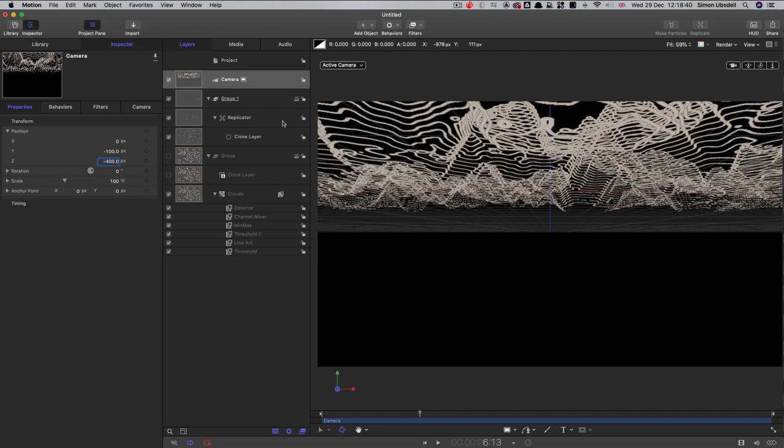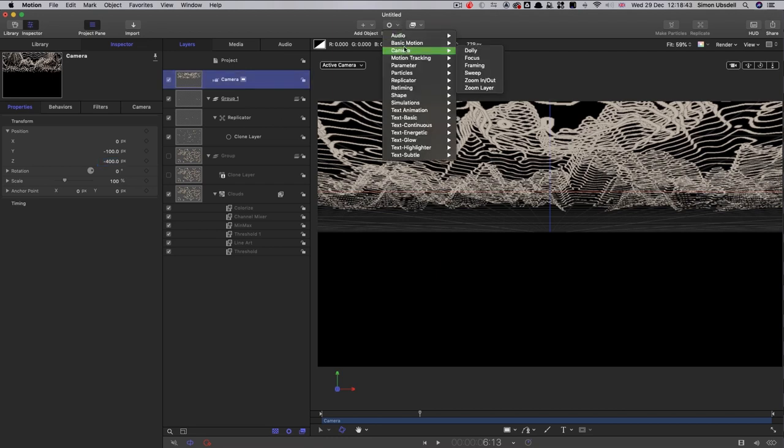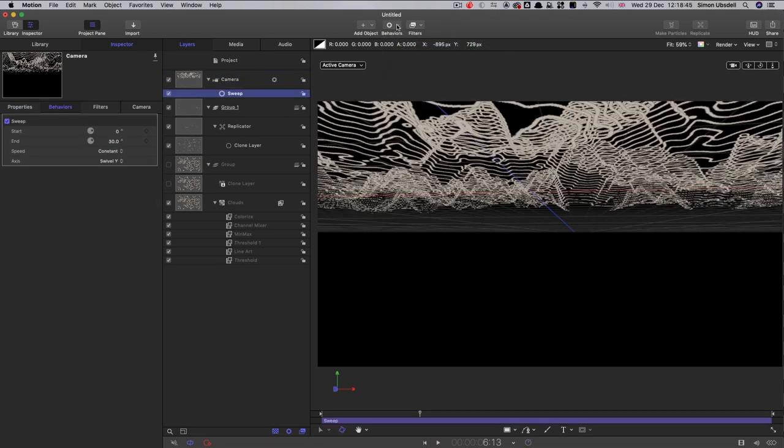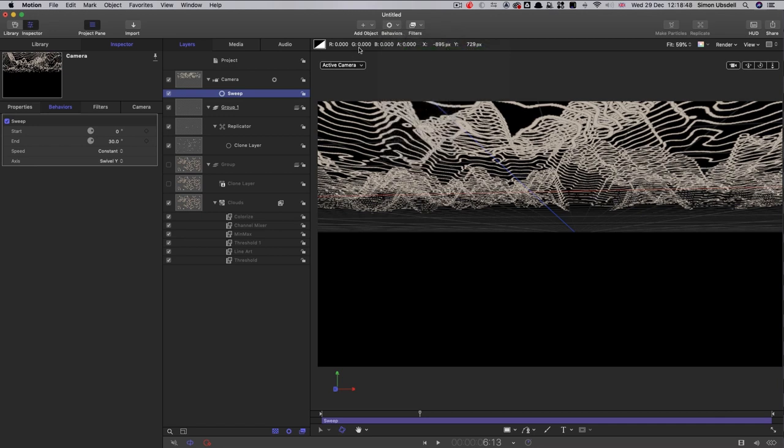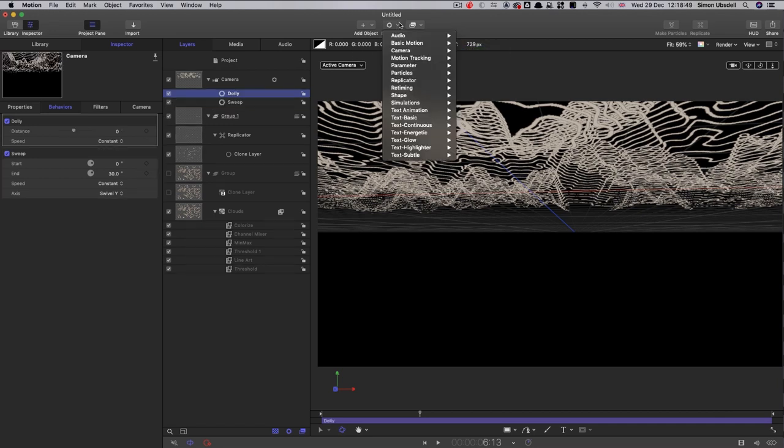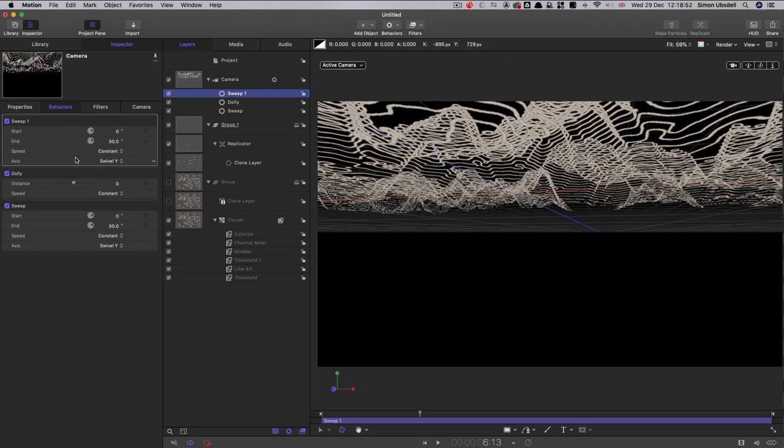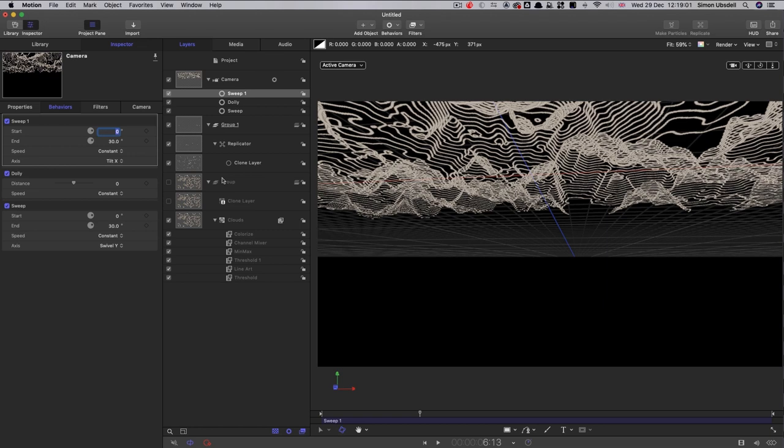And then I'm going to add some behaviors. So I'm going to add camera sweep, camera dolly, and another sweep. And this third sweep, second sweep rather, I'm going to switch to tilt. This x tilt, I'm going to set the start to negative 10 and the end to negative 30.